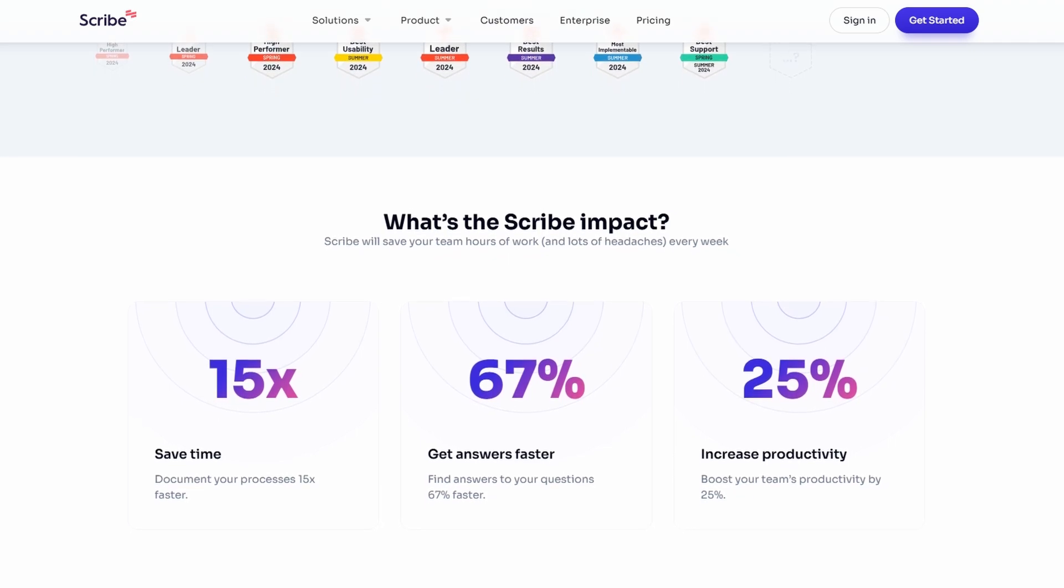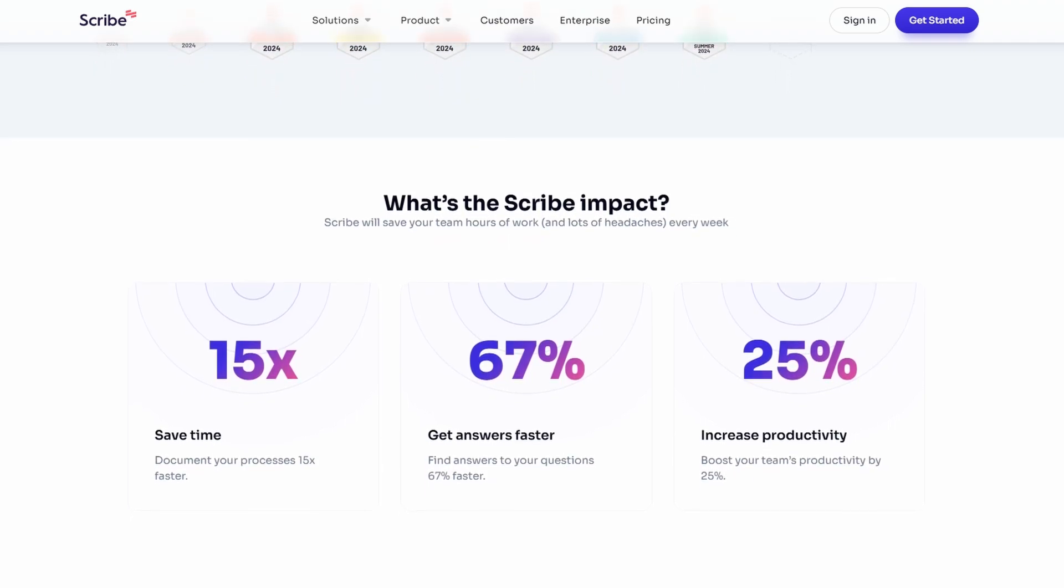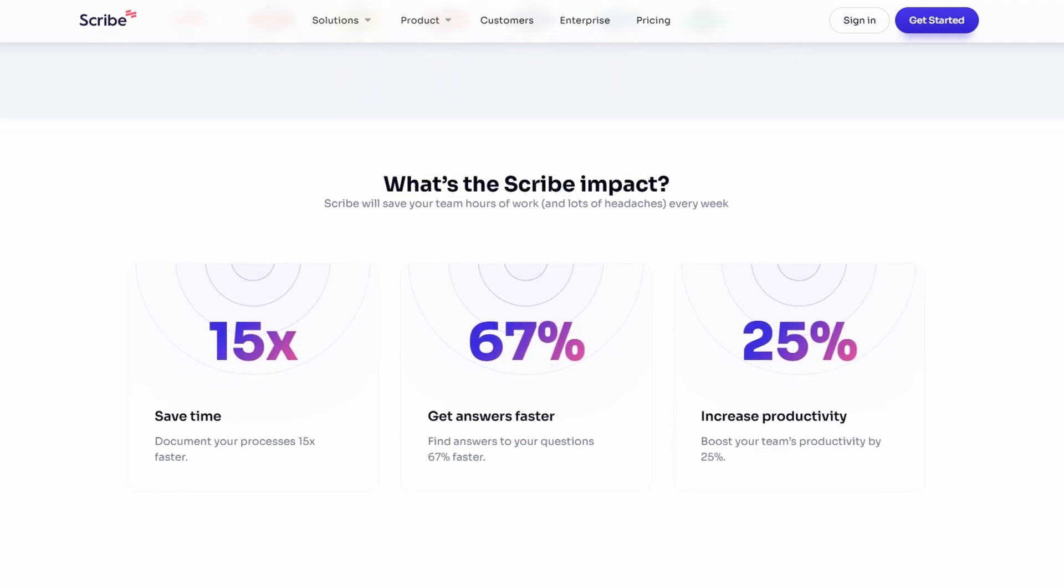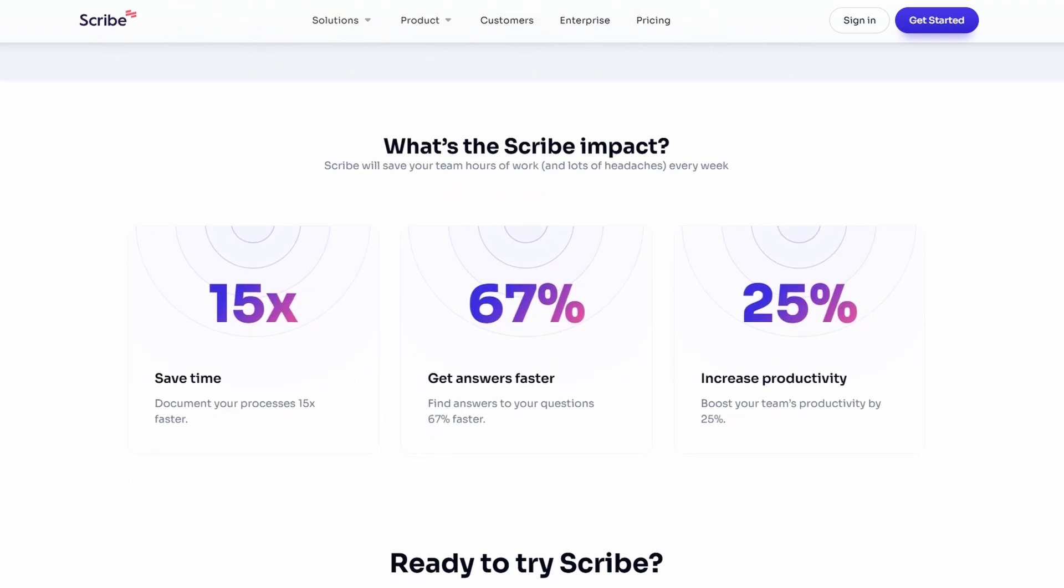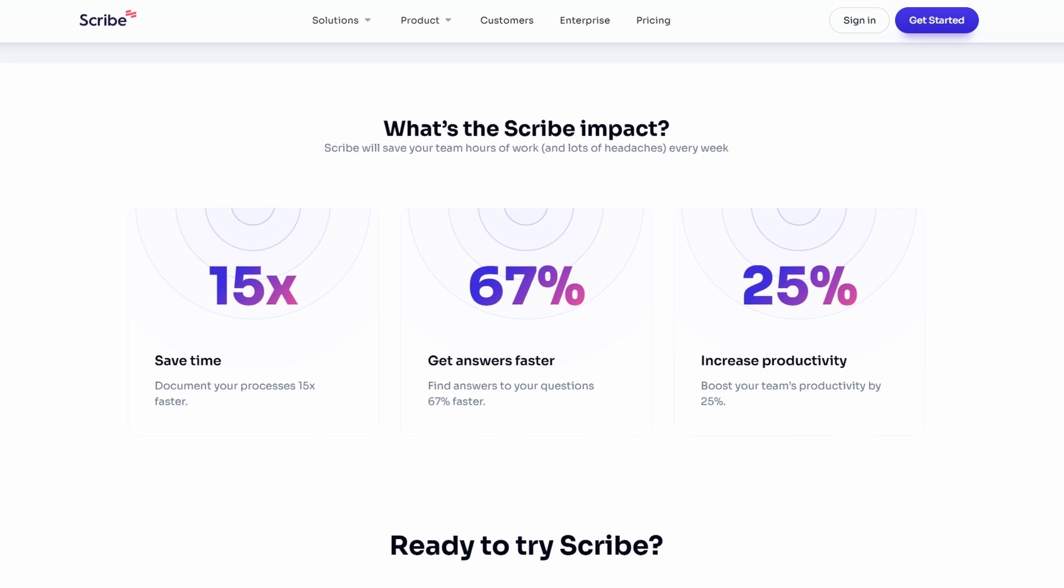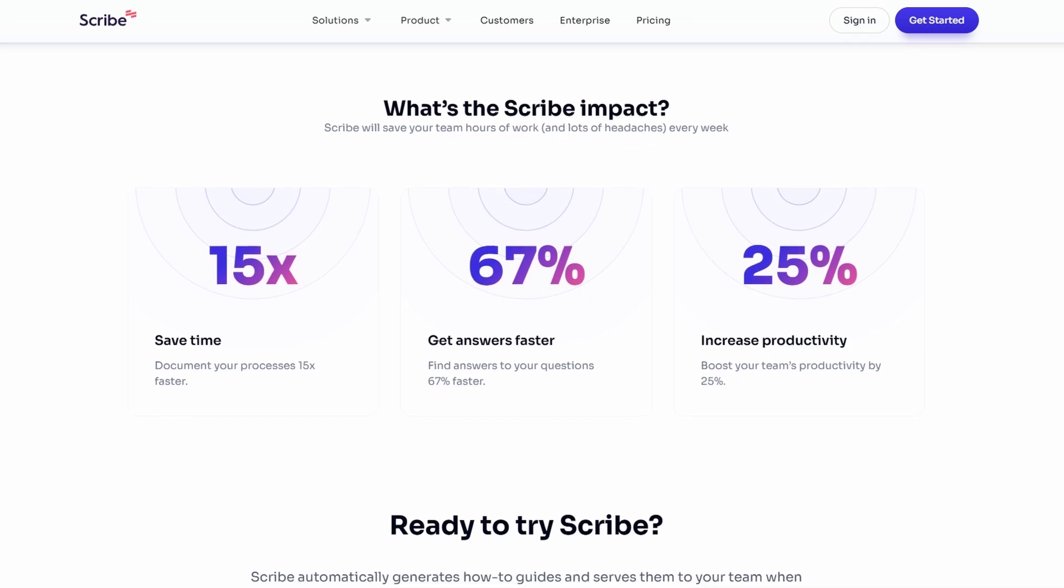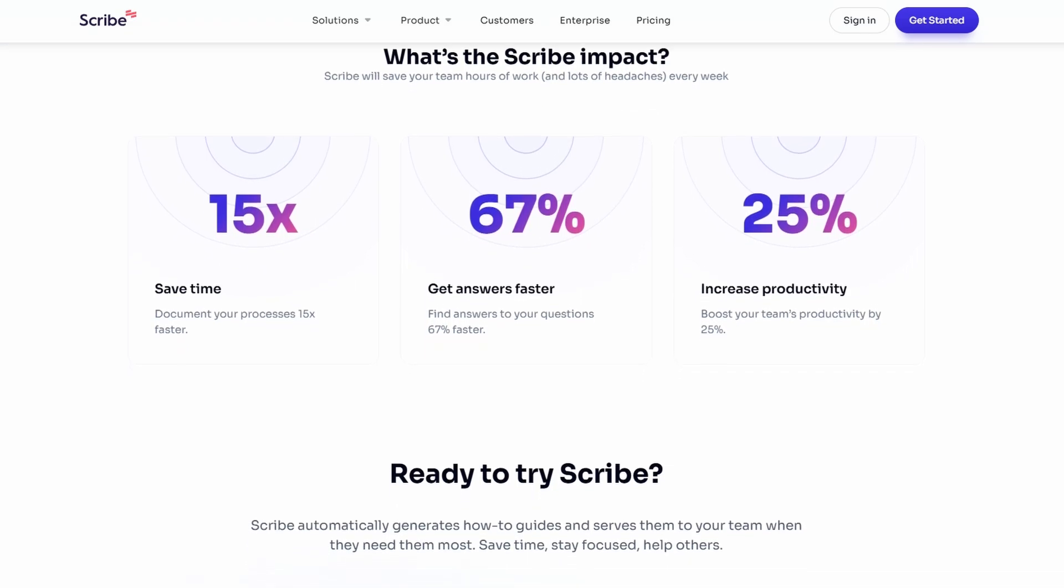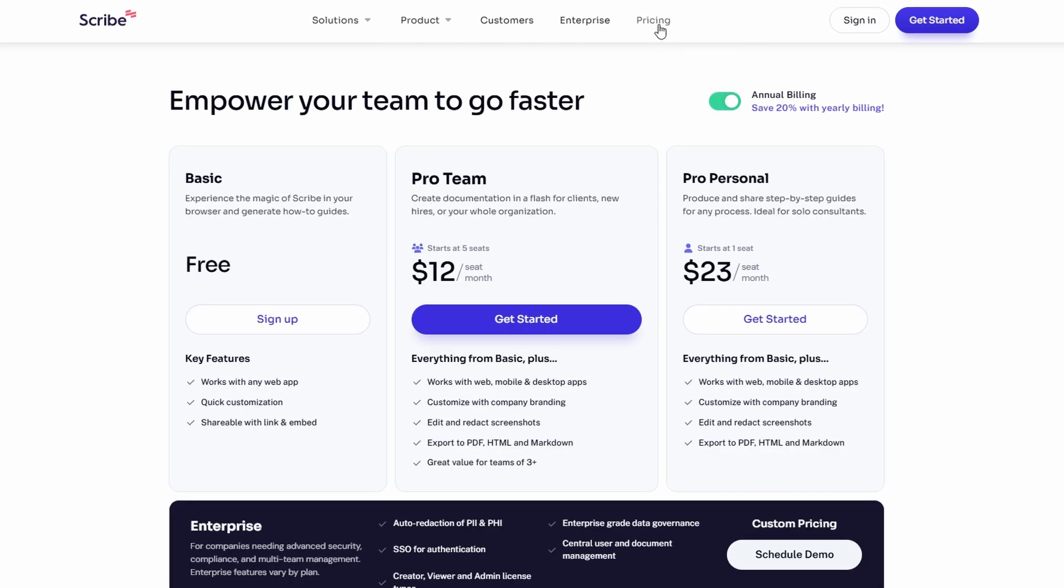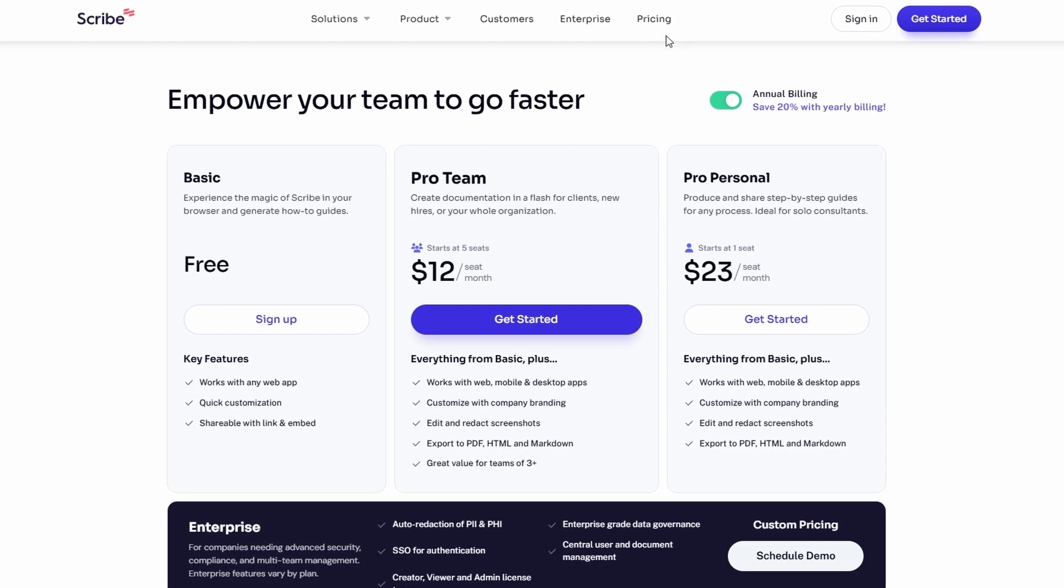So, no matter your size or industry, Scribe has you covered. Before we jump into how to use it, let's take a moment to talk about the pricing options available, so you can pick the plan that best suits your needs.